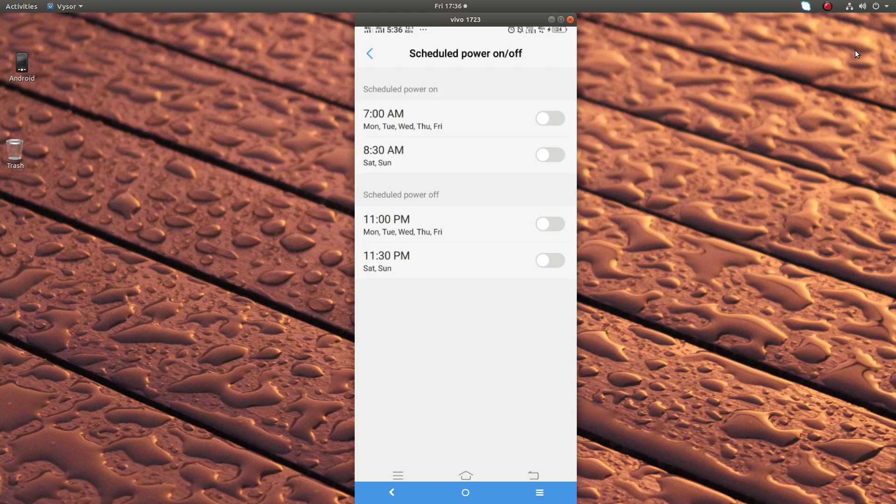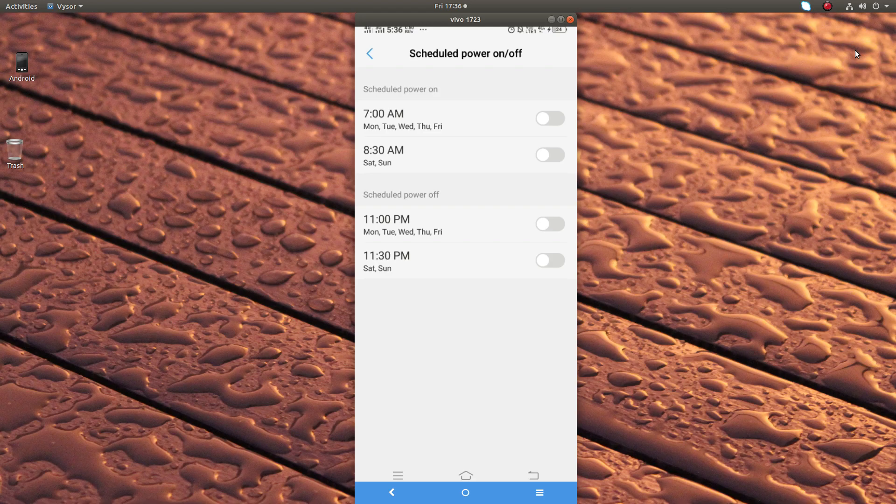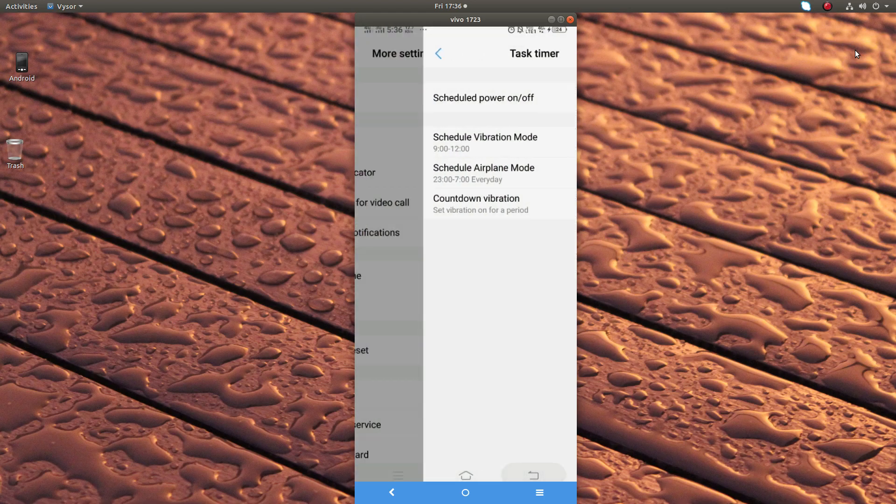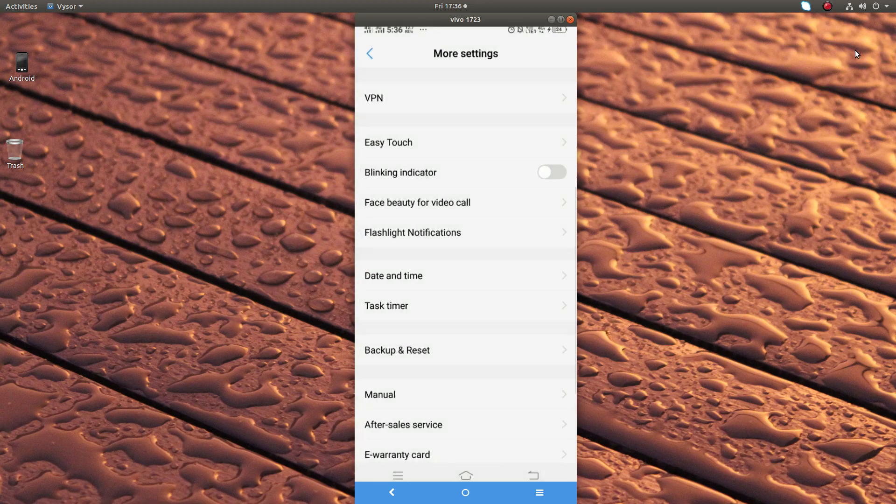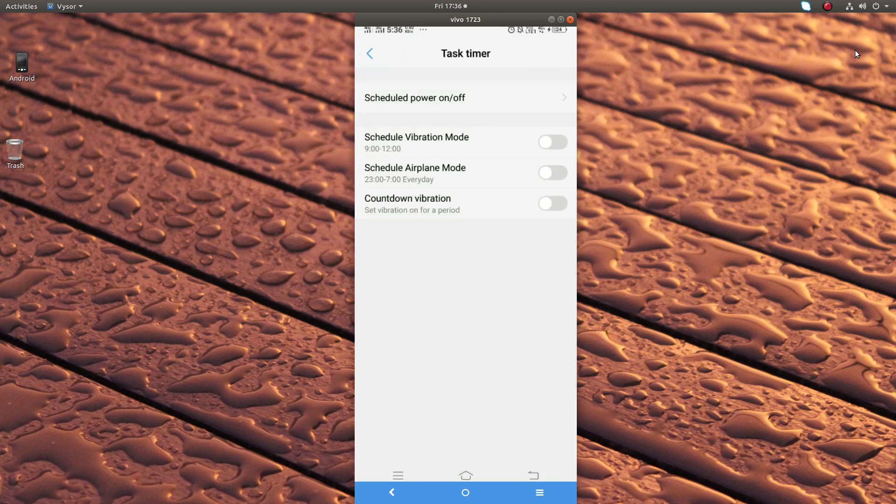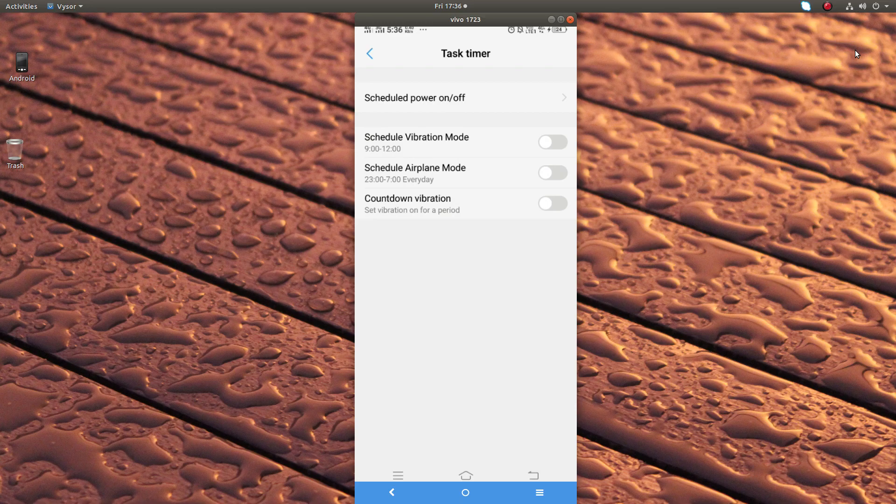This way we can save some battery. I am using Vivo phone, so this option, timer option, is available in this Vivo phone. You can check in your phone.